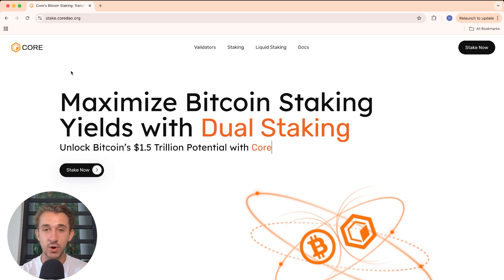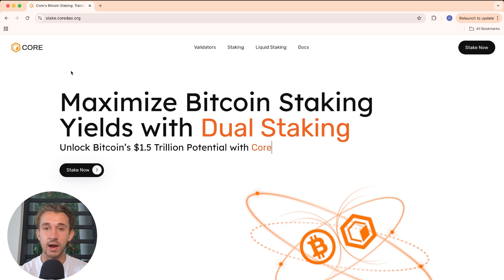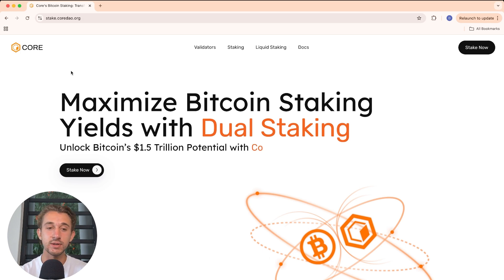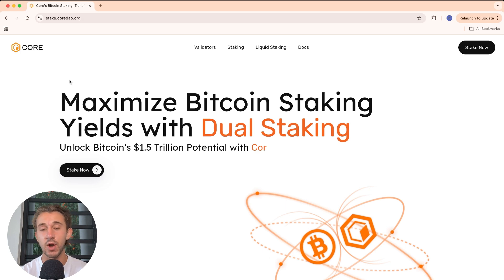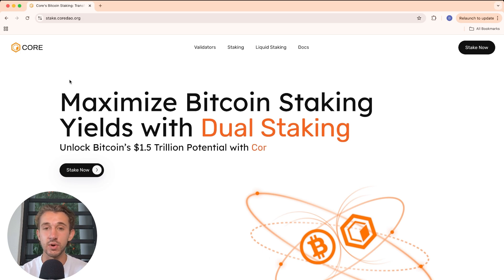This actually incurs no principal risk at all to your Bitcoin. You're simply time locking it for however long you choose, and when you lock it you're delegating to the Core validator election, helping to secure the Core blockchain, which is the largest Bitcoin DeFi blockchain. And for that you're earning Core tokens.